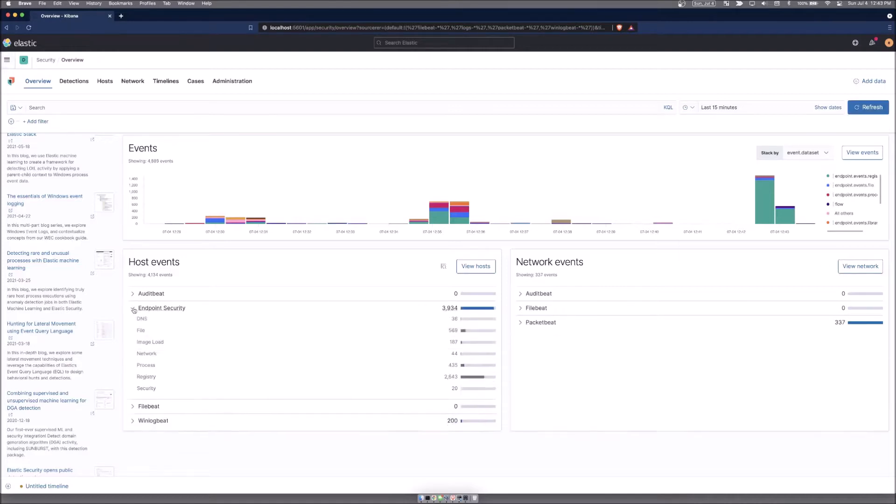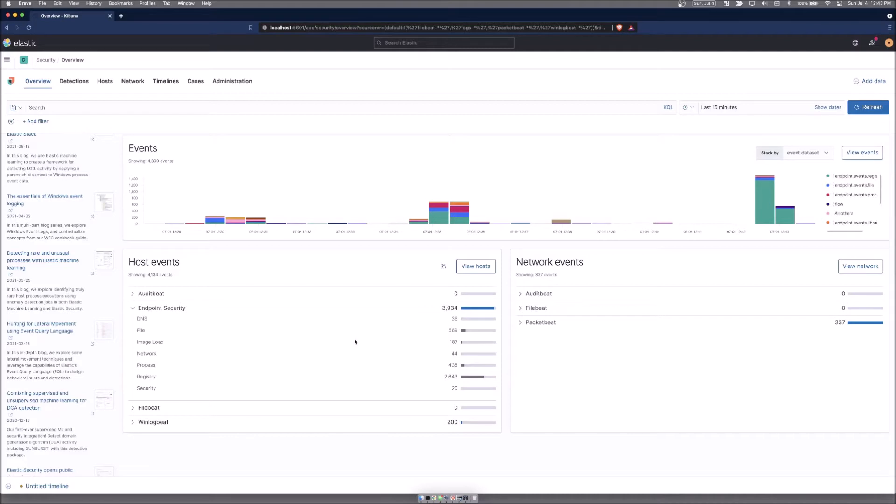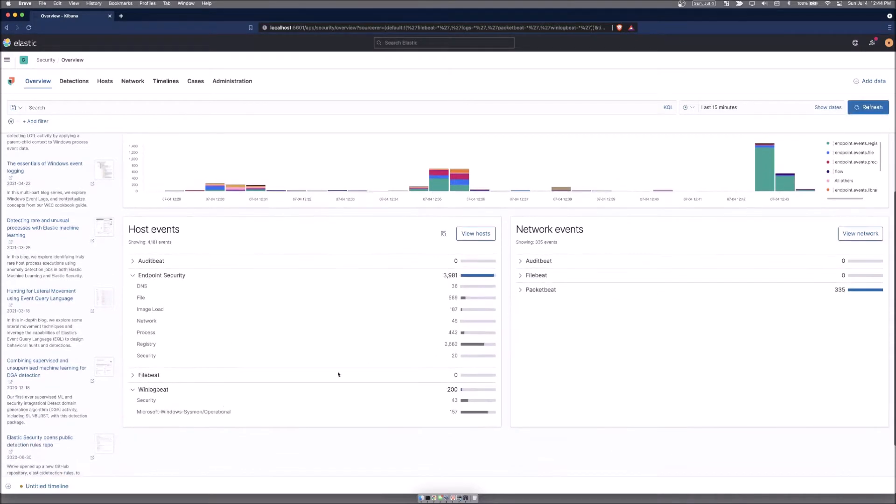If you click on the caret next to it, you can see a dropdown and it will break this down into what type of information is being collected. As an example, 36 DNS entries, 2643 registry events. Same thing for winlog beat and packet beat, and it will break it down for the type of information.